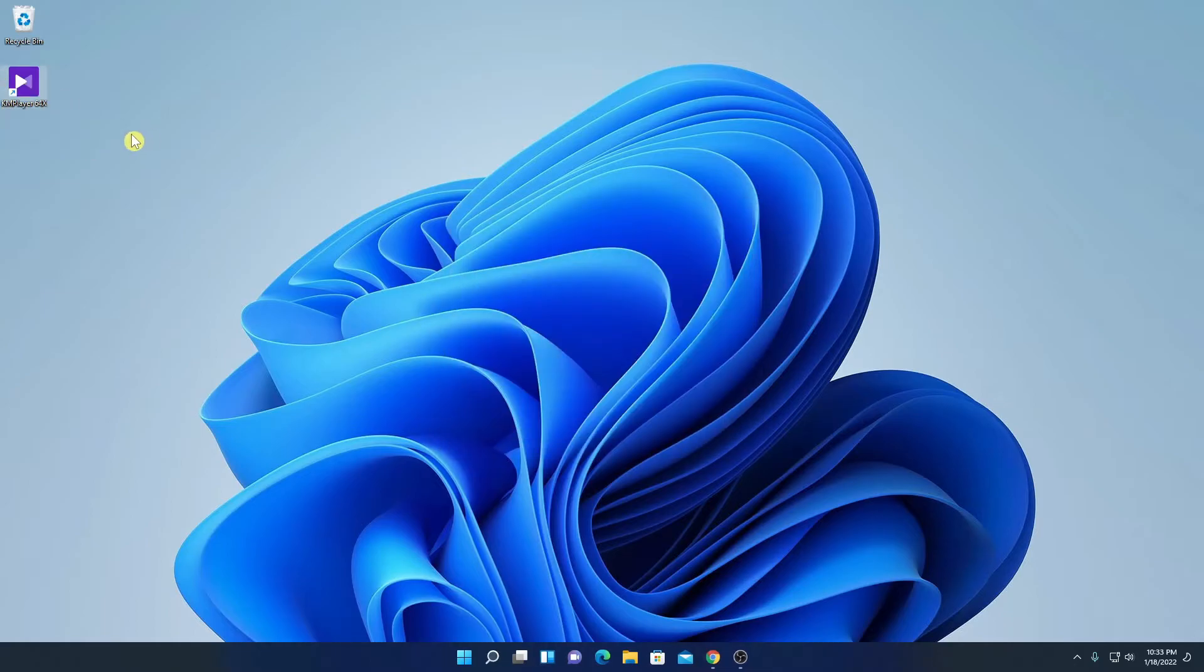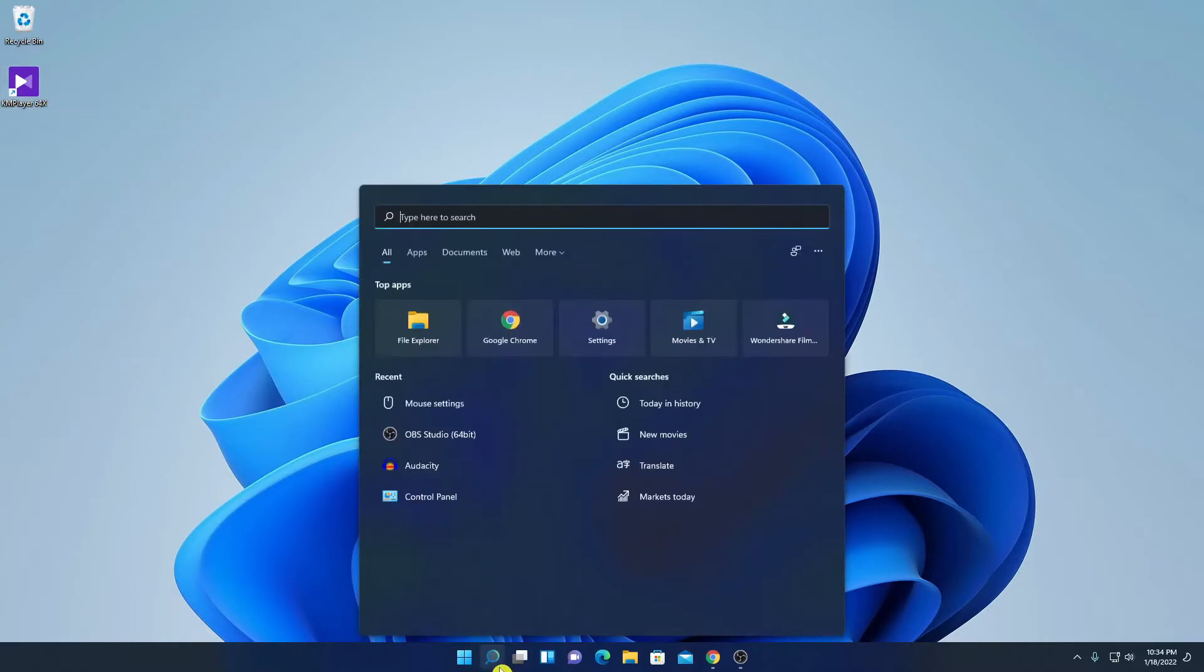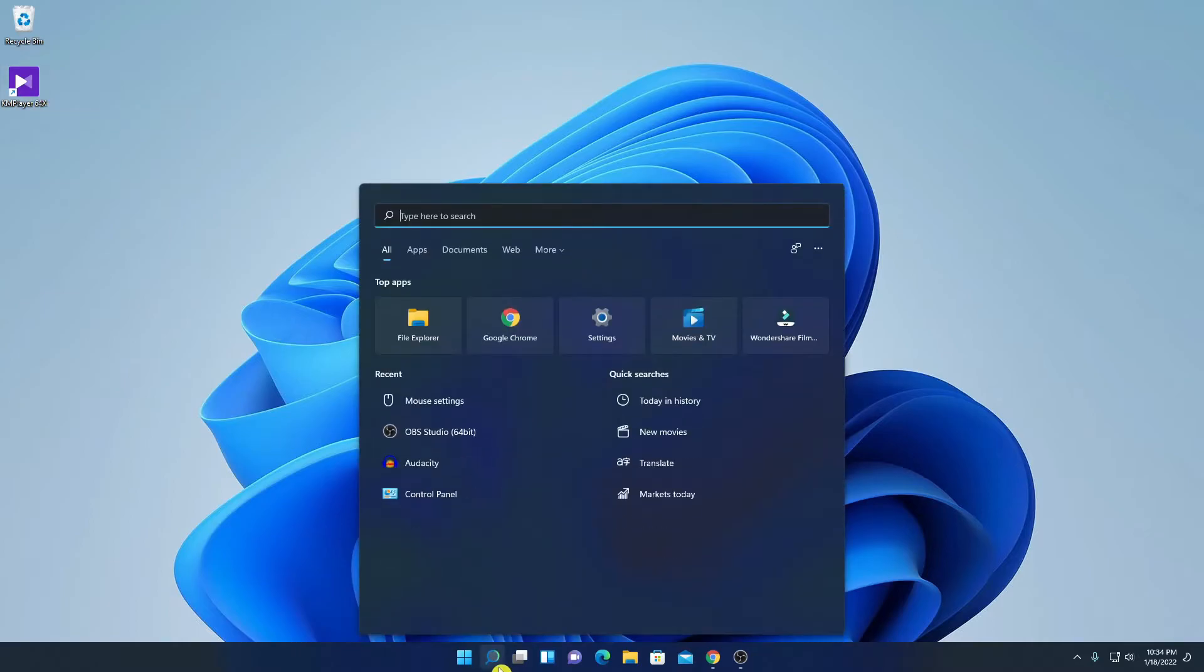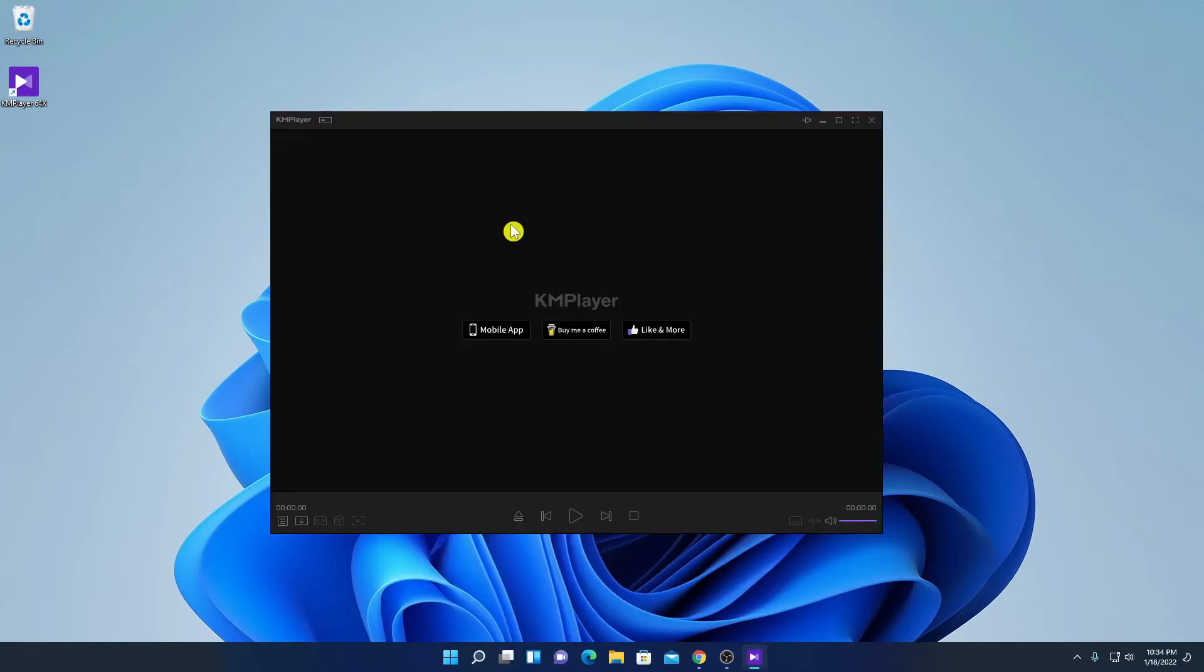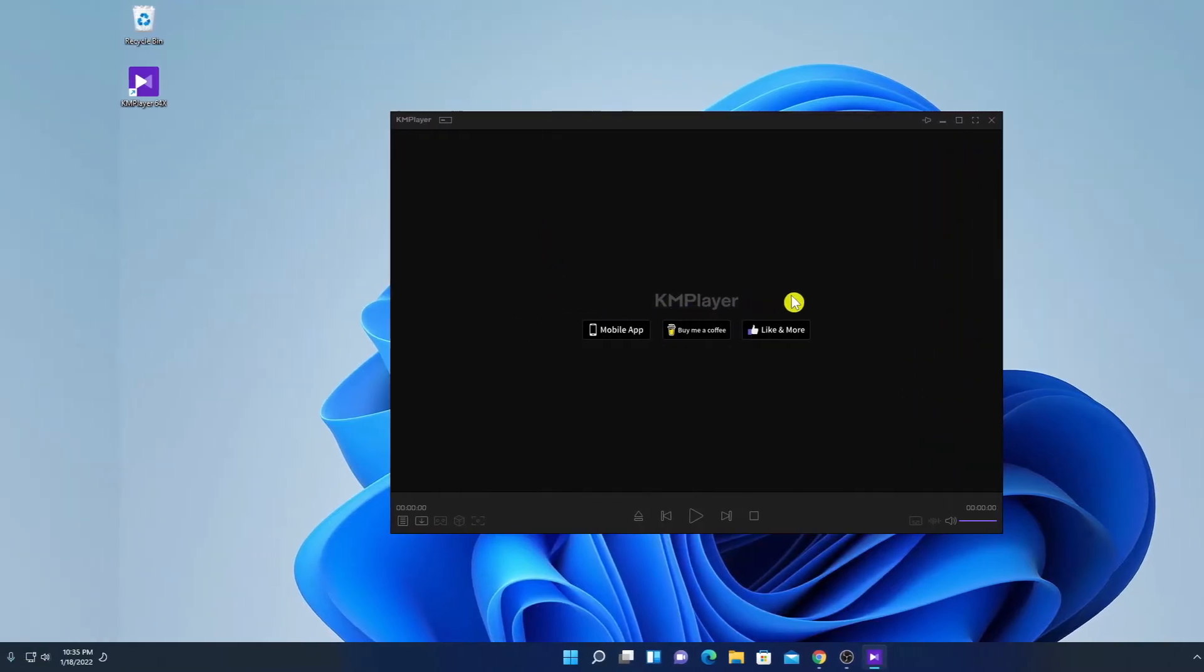Here we have KM player launch icon. If you don't get this icon here, you can simply search for KM player on search option. And here simply click on open. So this is the interface of KM player. Now you can use this software to play your video.